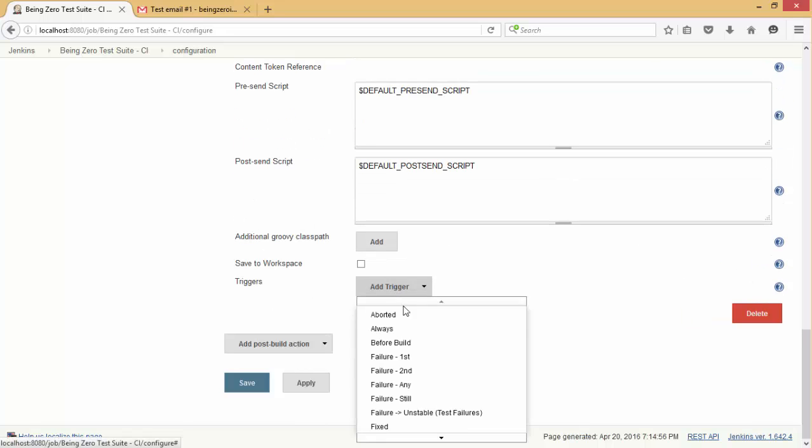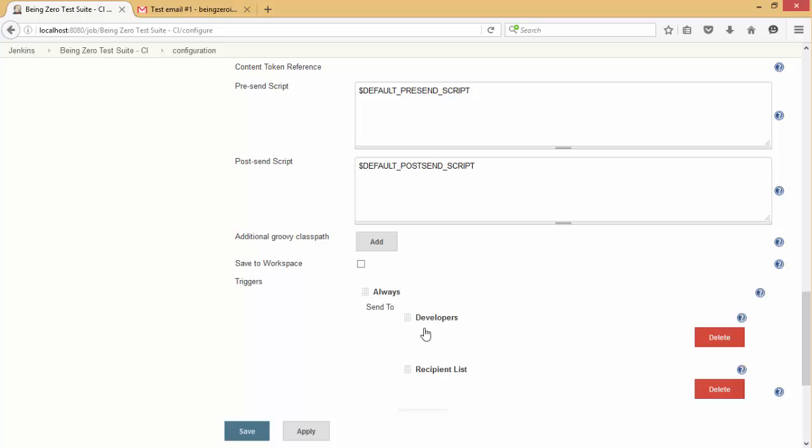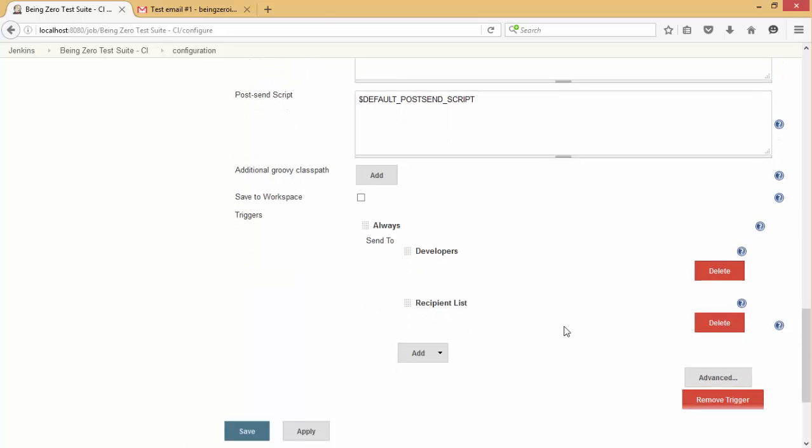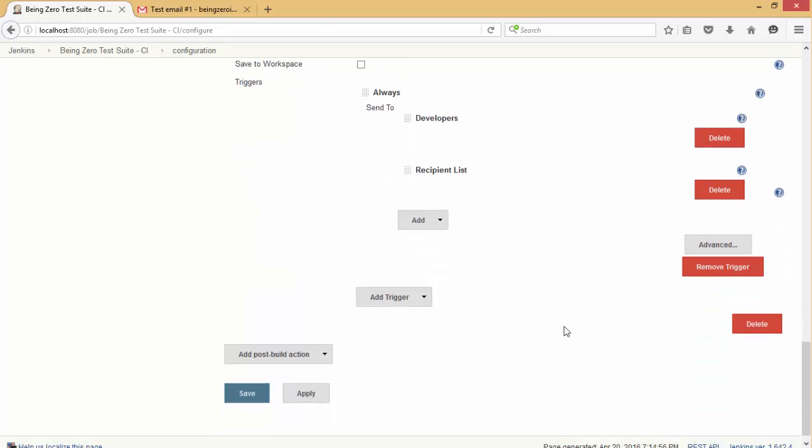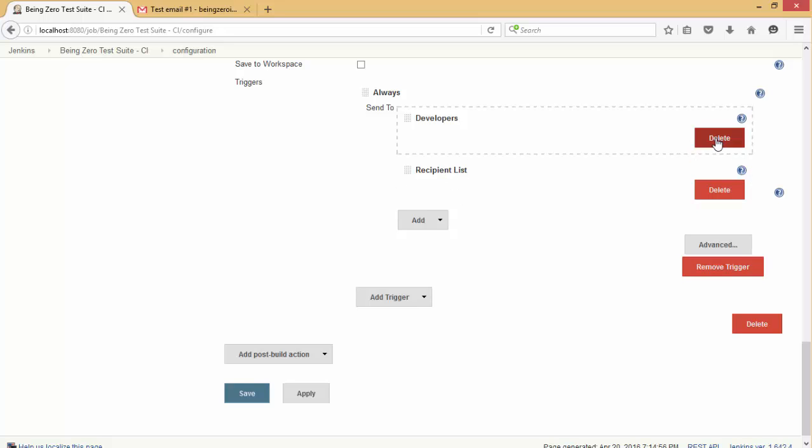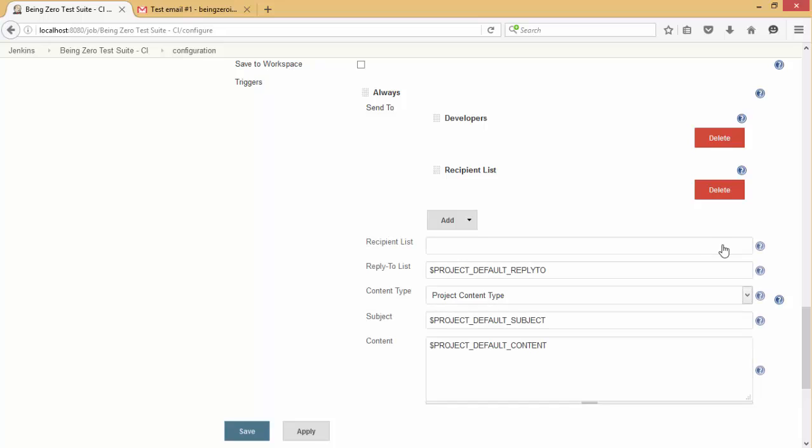Now we go and add a trigger. We say you should always send an email to developers or recipient list. And we can configure the advanced settings here - who are the recipients.